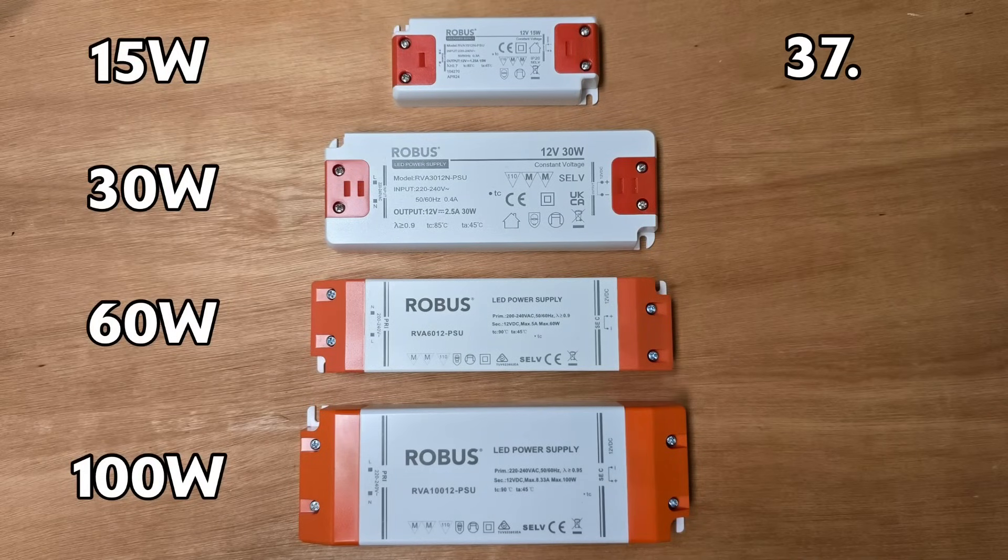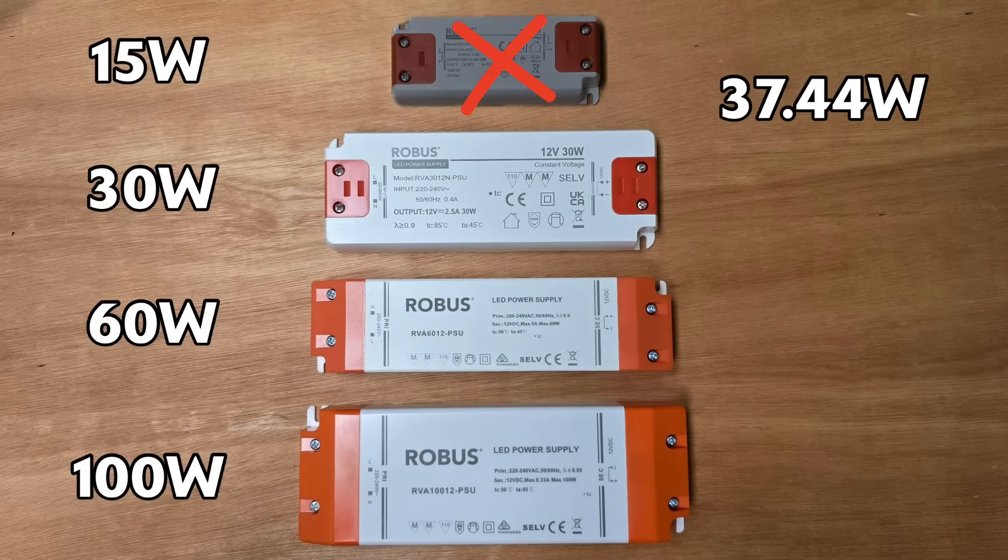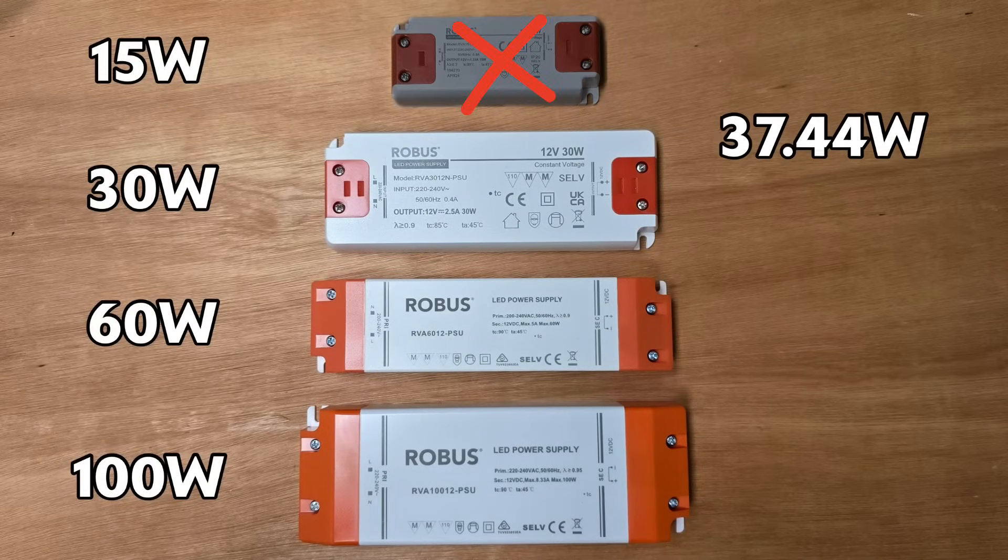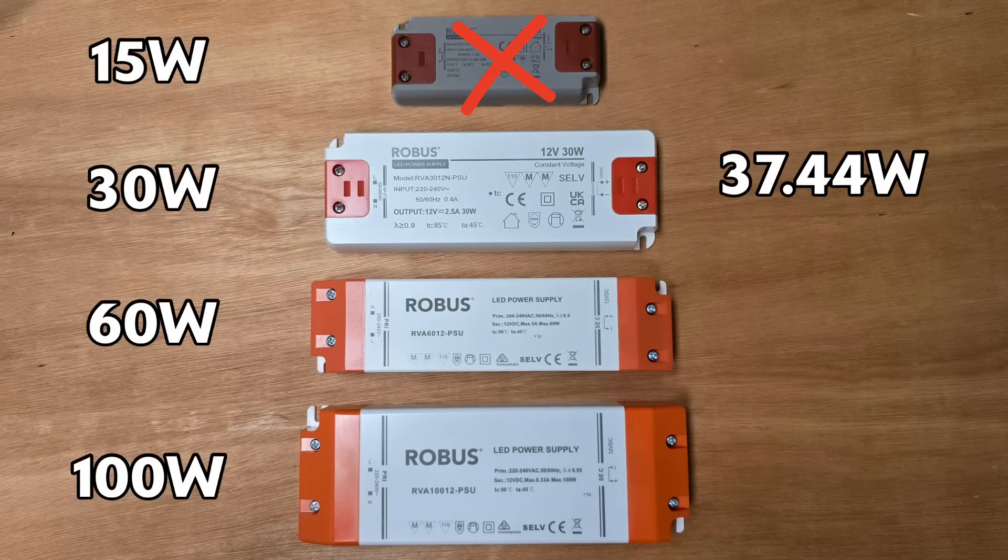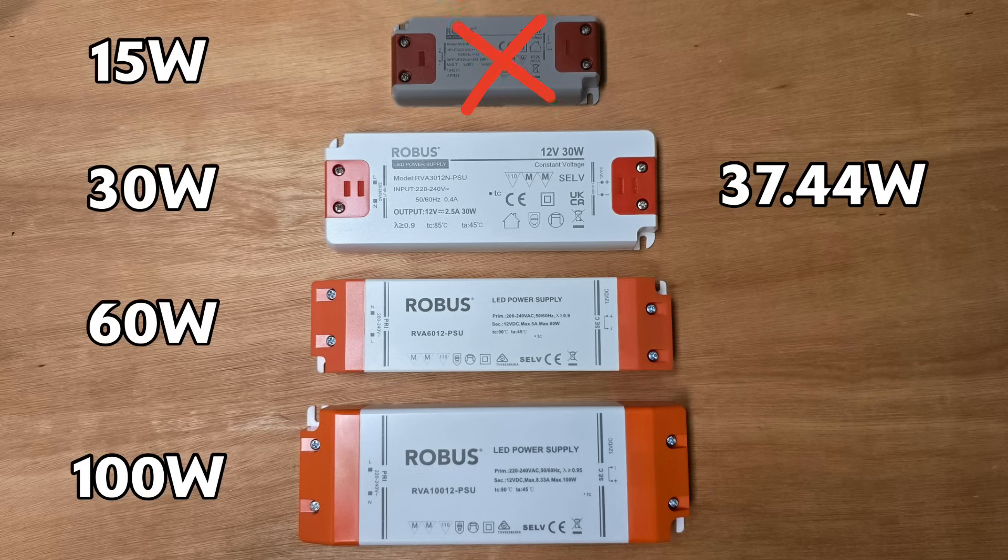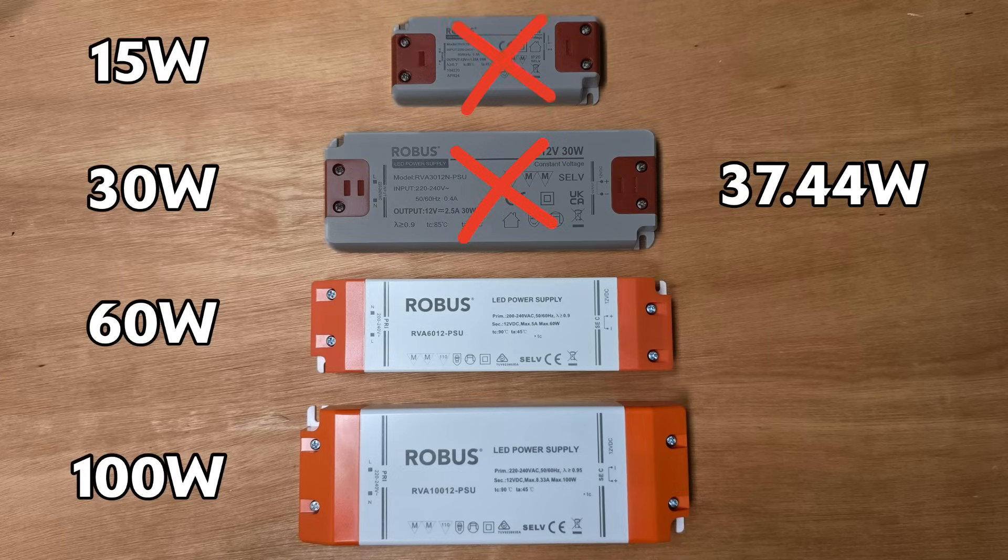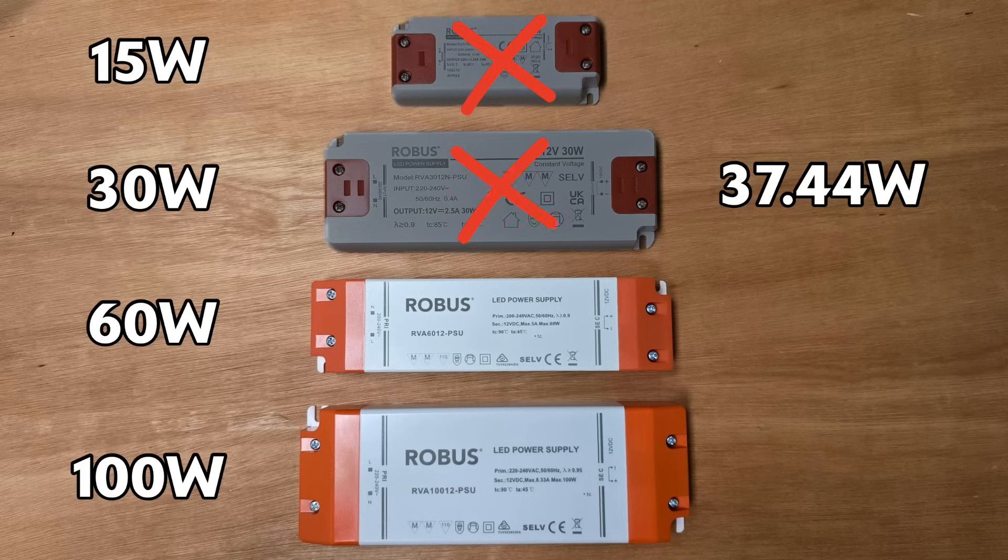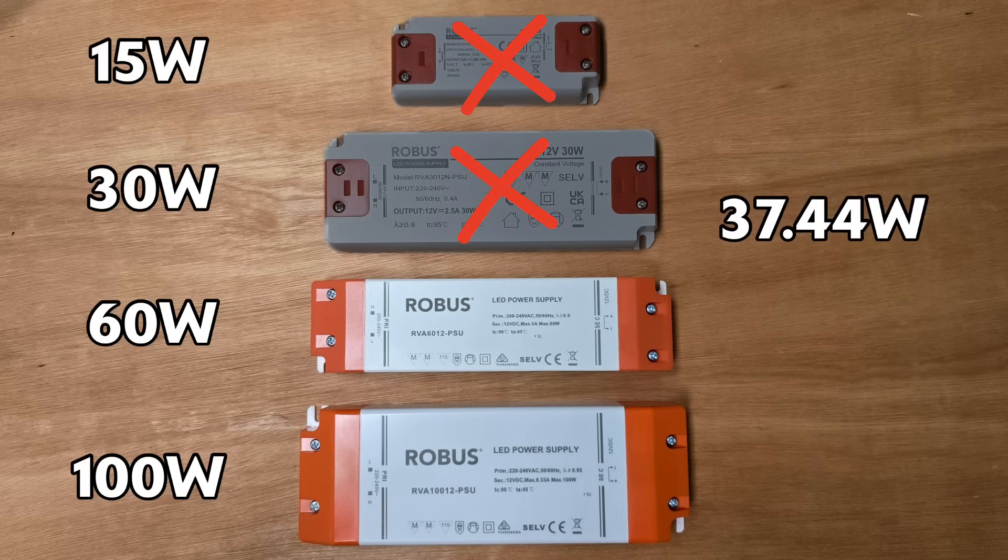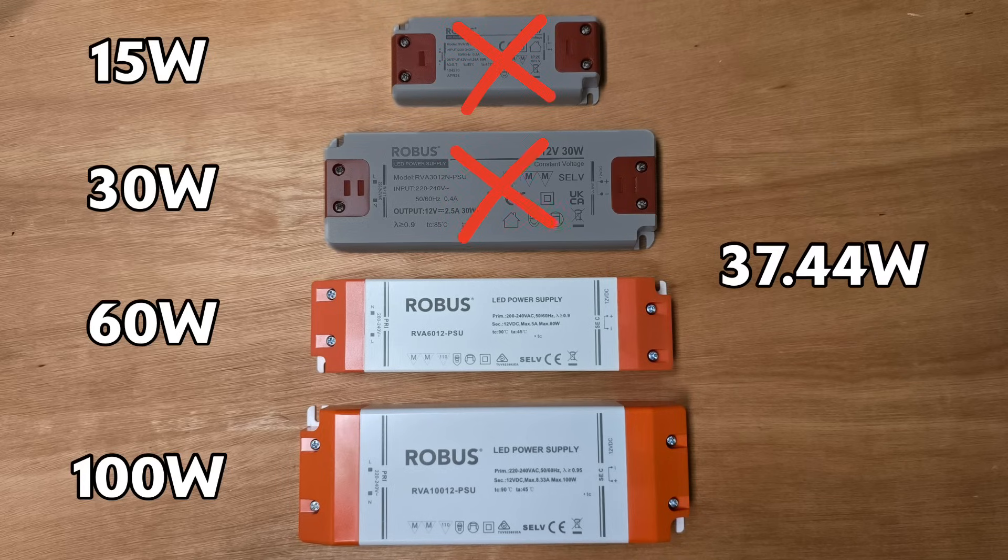We need a power supply rated at more than 37.44 watts, and don't get tempted into thinking that because 30 and 37 start with the same number we'll get away with the 30 watt supply. It simply won't be able to deliver the amount of power that the strip needs. If we were to use that one, at best the lights would be dim; at worst they might flicker and flash, and ultimately both the strip and the supply could be damaged.